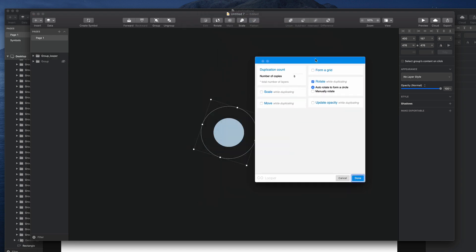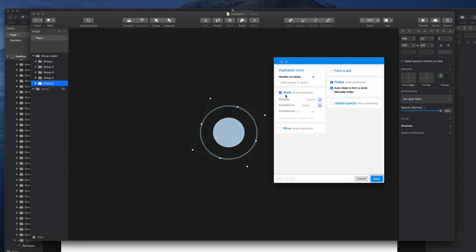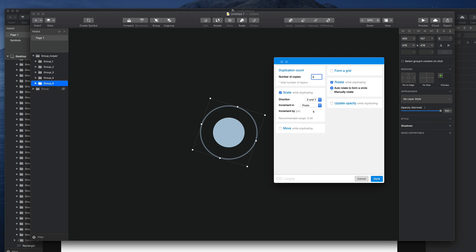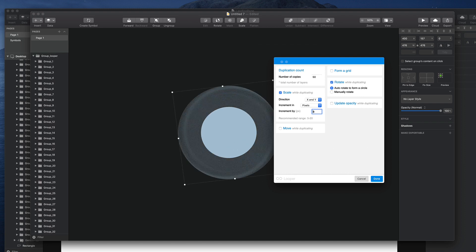This is the window that you're going to find. And here you can start having multiple copies generated for you. So we can have like 50. And then you can set the increment to be more.